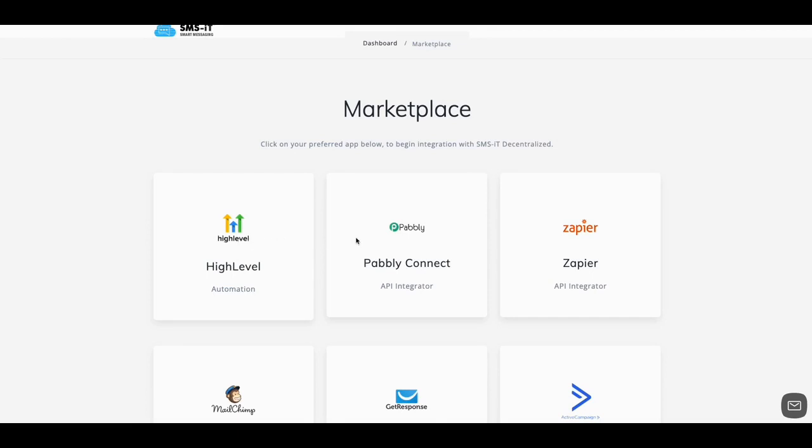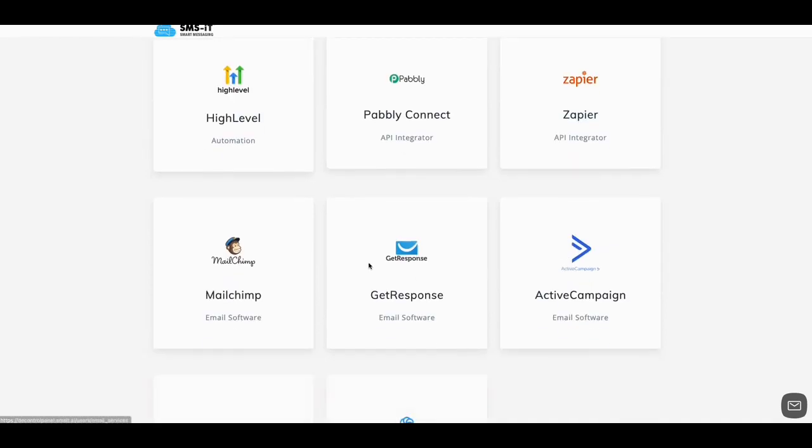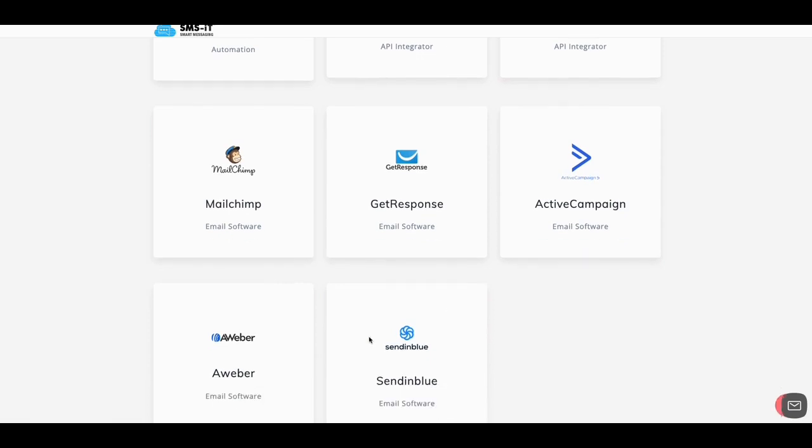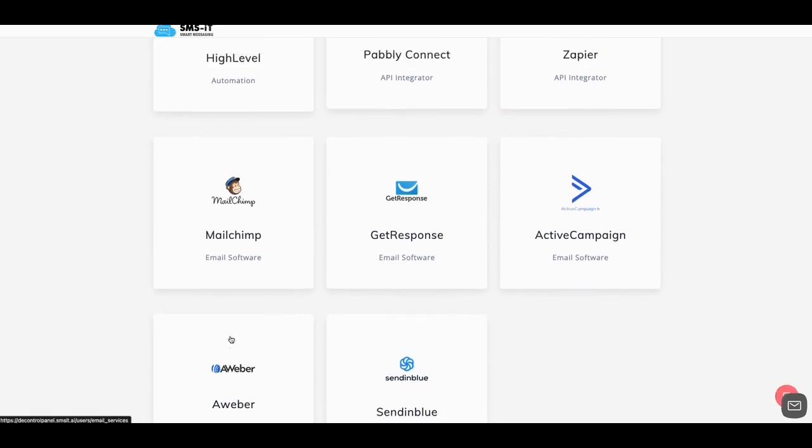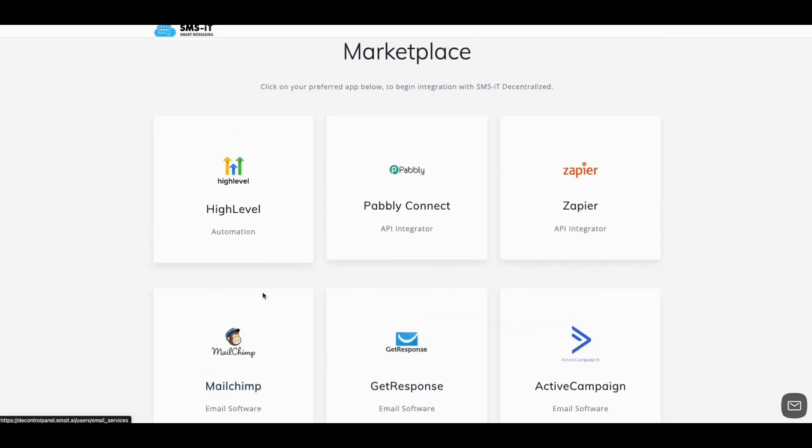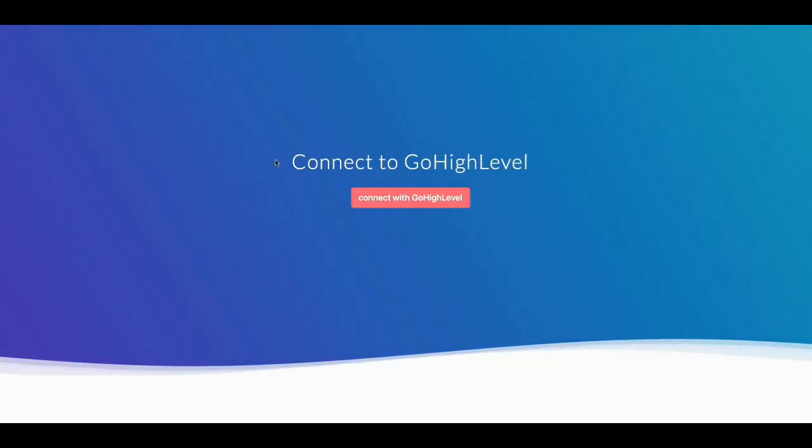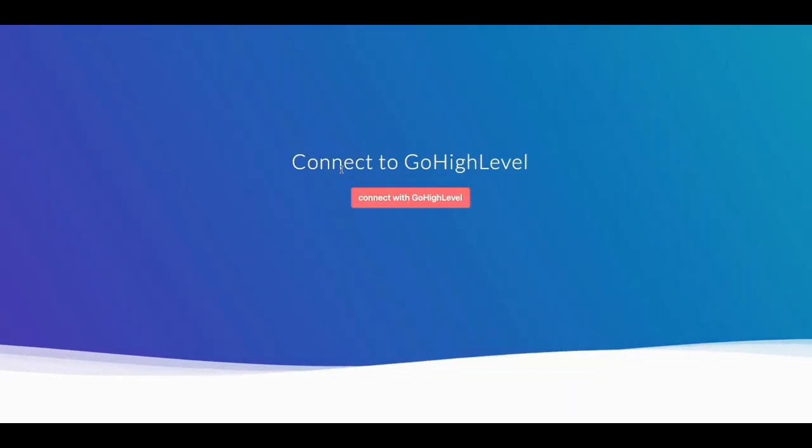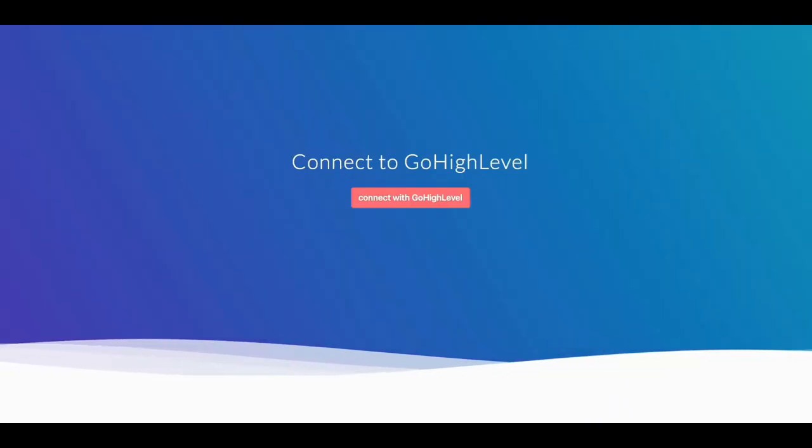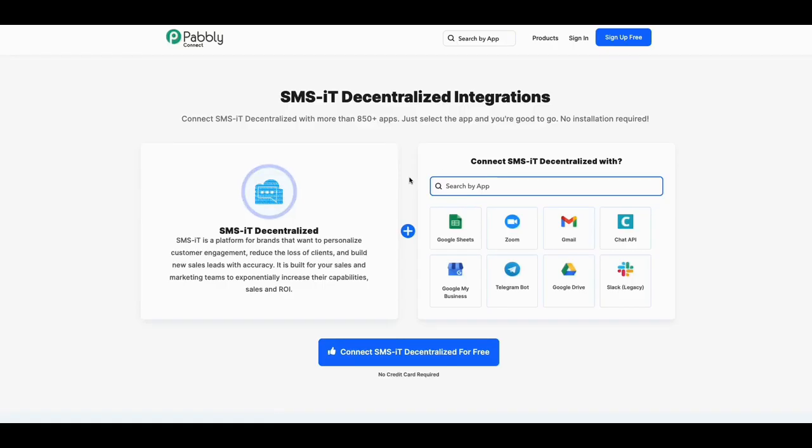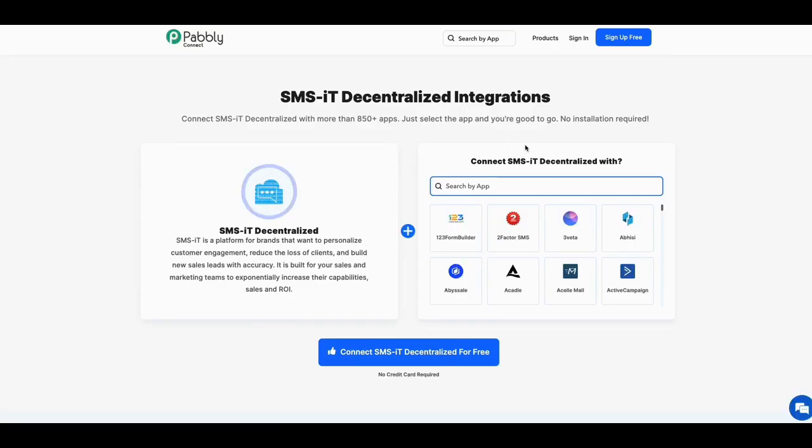Pabbly Connect, Zapier, Mailchimp, GetResponse, Active Campaign, SendinBlue, AWeber - people, this thing is coming off the rails here. I told you guys to get it. No one wanted to believe me. I see these tools, I see what they're doing. Listen, you click here, connect with Go High Level, you can go connect in there if you wanted to. Pabbly, just log into your Pabbly there, connect in.